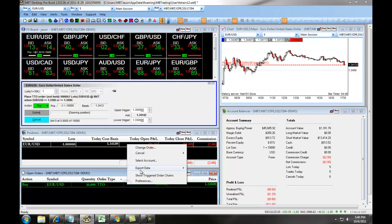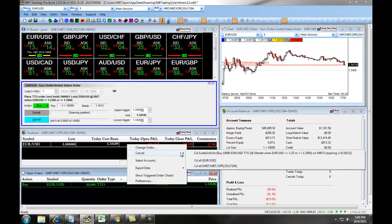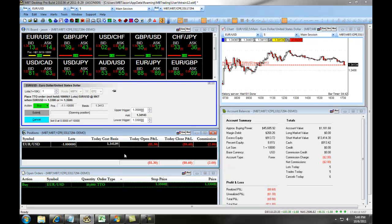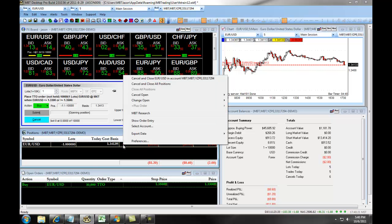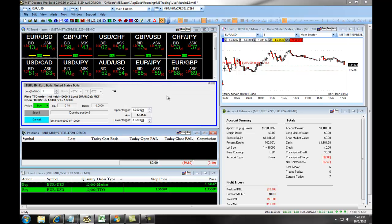Again, you can change this order or you can cancel it out. You also have the option to cancel the order and close your position by right-clicking on the position and choosing Cancel and Close EURUSD in the account.